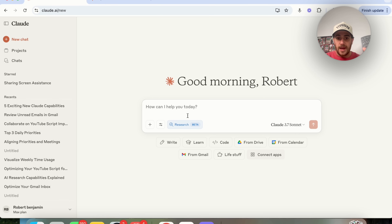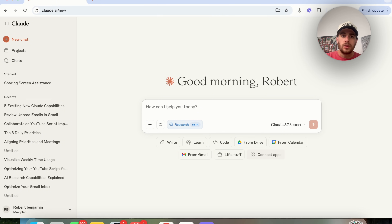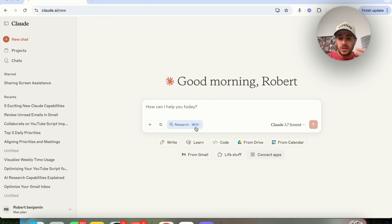If you connect a bunch of different data sources — say Google Drive, Calendar, Gmail, and Slack — you can now use the new research feature. It's not only going to use the web to search for things, but it will also go through all your emails, Drive, Calendar, and whatever other integrations you have set up in order to do research for you.